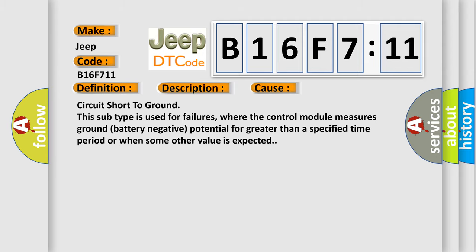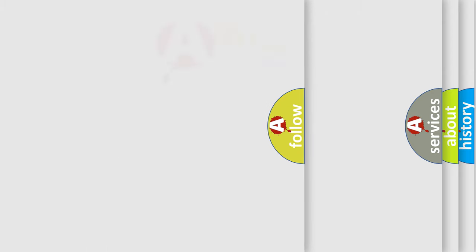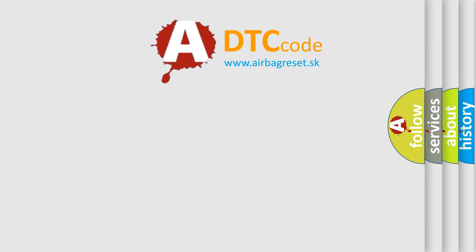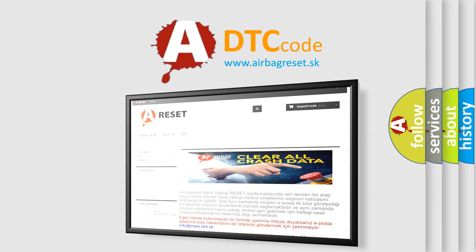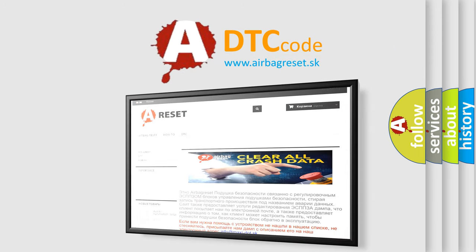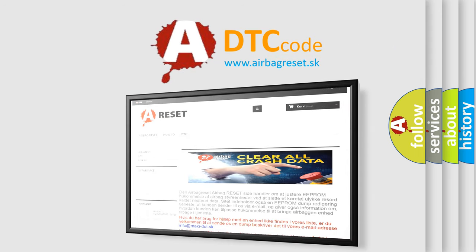The Airbag Reset website aims to provide information in 52 languages. Thank you for your attention and stay tuned for the next video.